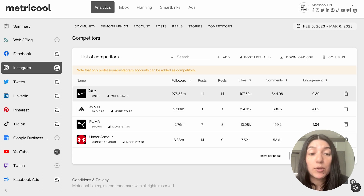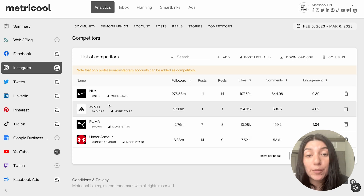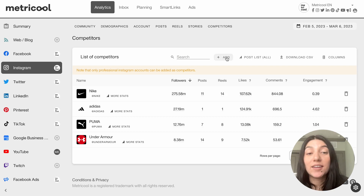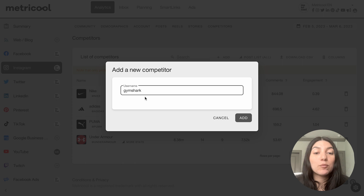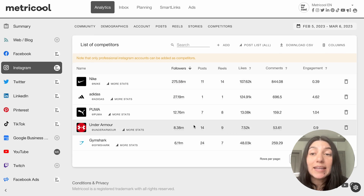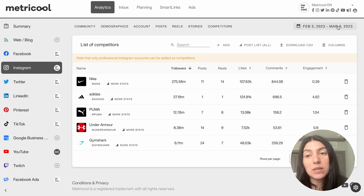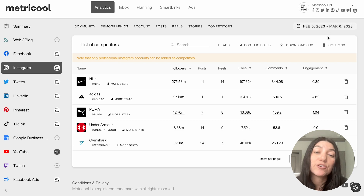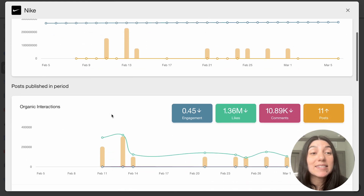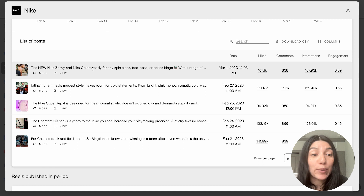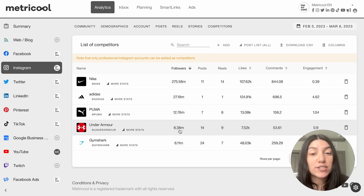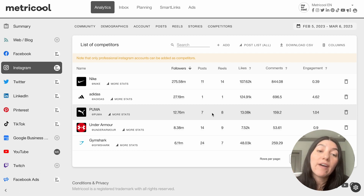For example, here I have a couple of accounts — I am using active accounts such as Nike, Adidas, Puma, and Under Armour. It will tell you what type of accounts you can add as competitors — only professional Instagram accounts can be added. I am going to add Gymshark, as that is a business account and also an active wear account. As you can see, Gymshark has been quickly added. You can change this by a timeframe — I'm going to keep it for the past 30 days. You can see followers, posts, reels, likes, comments, engagement, and even click into more stats for even more in-depth analytics. You can also see their most popular posts and use this for inspiration or to see what is and isn't working and how you can apply that back to your niche.